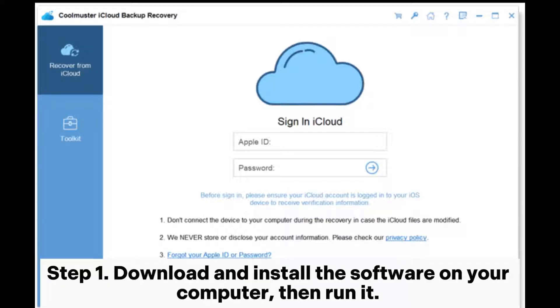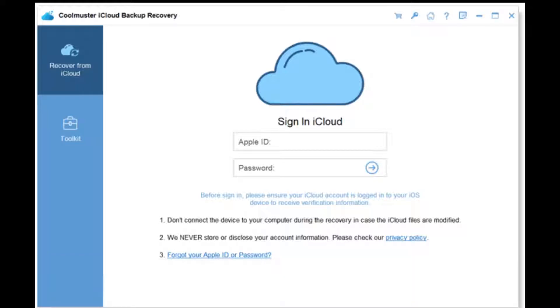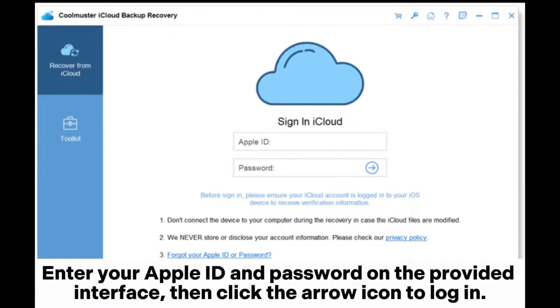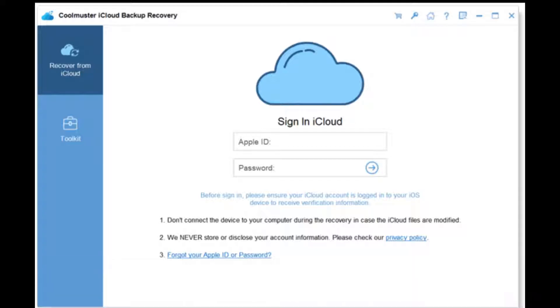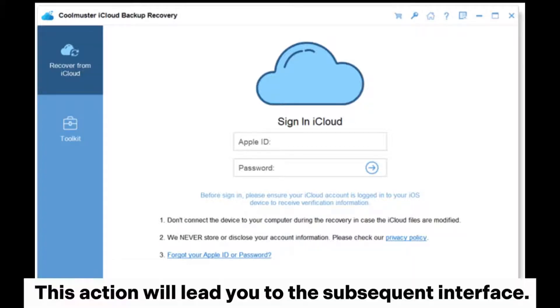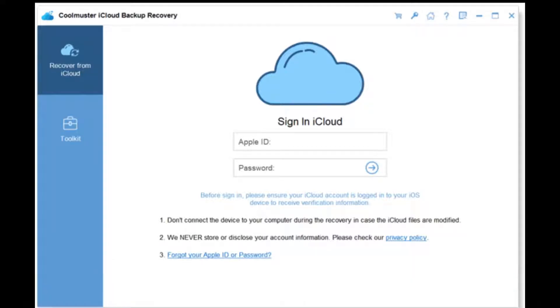Step 1. Download and install the software on your computer, then run it. Enter your Apple ID and password on the provided interface, then click the arrow icon to log in. This action will lead you to the subsequent interface.